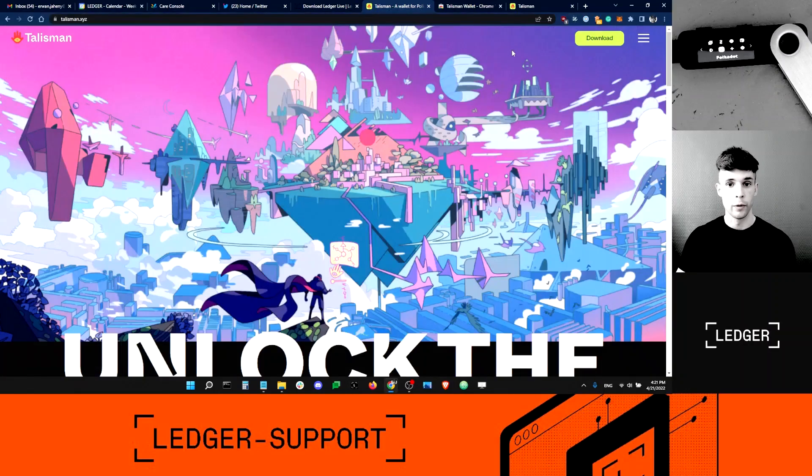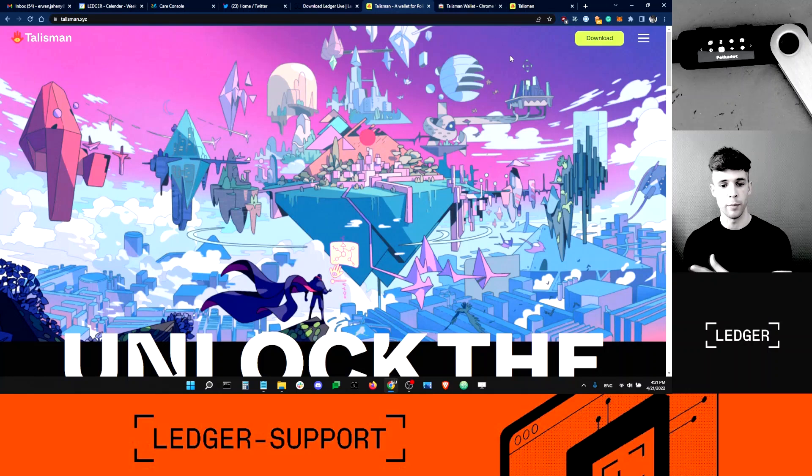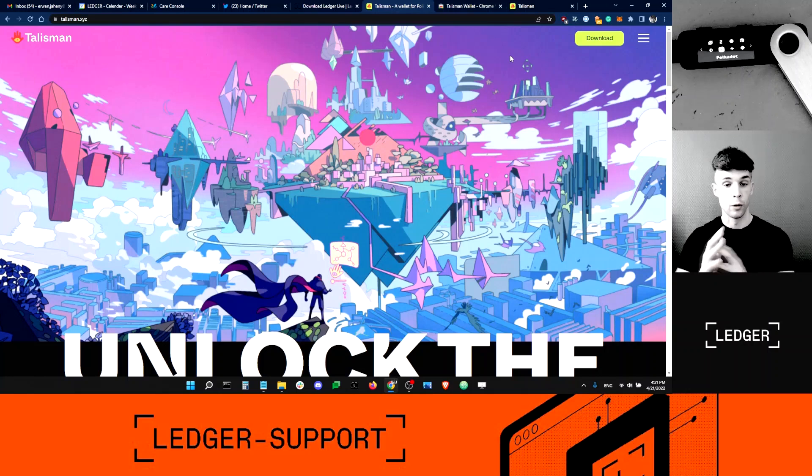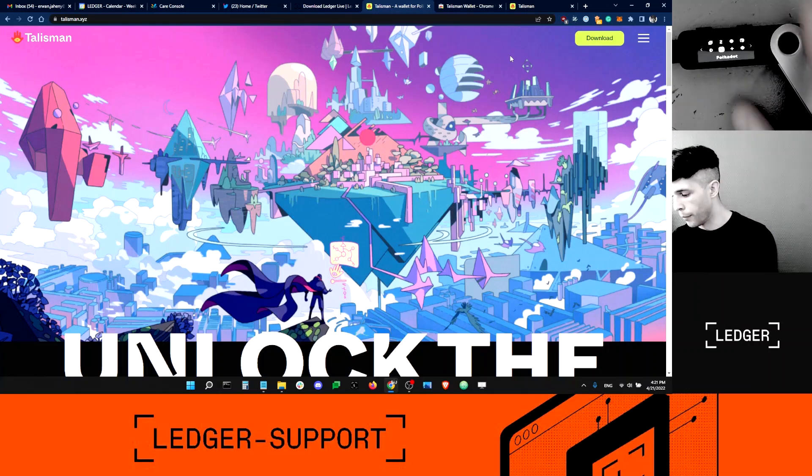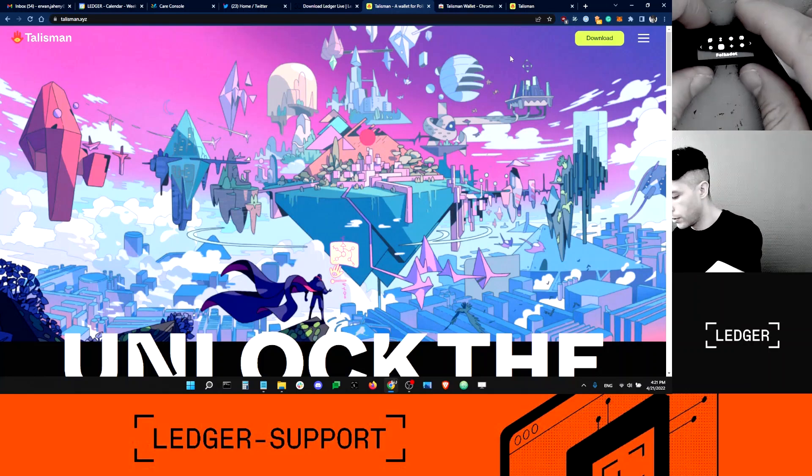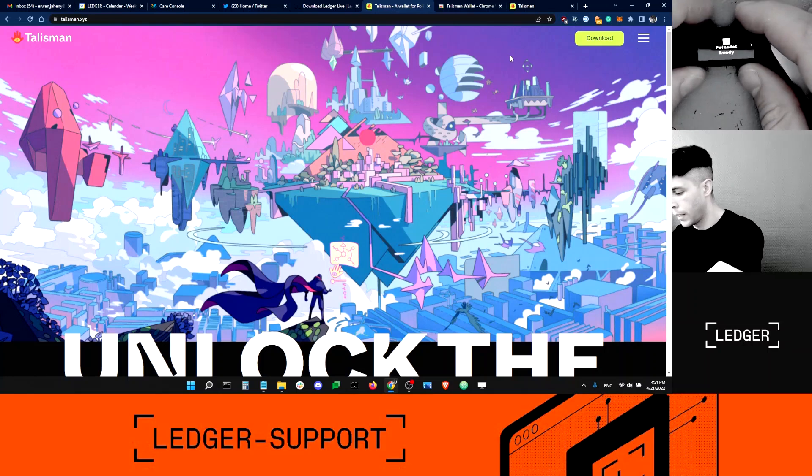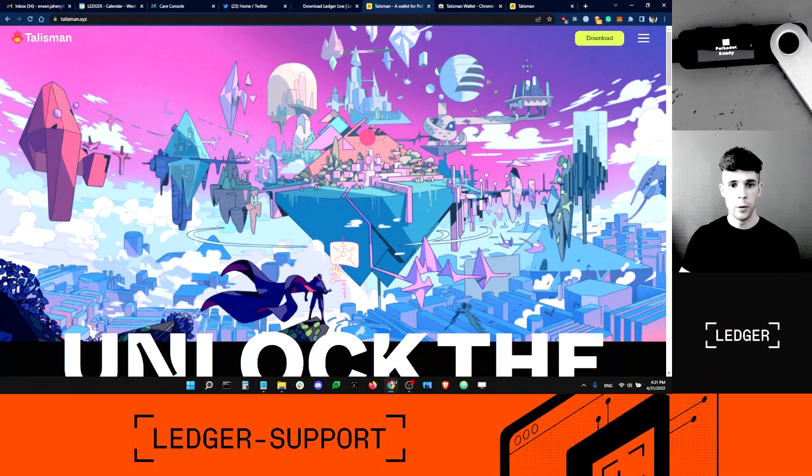Actually, I want to close it because when you use a third-party app, Ledger Live might interfere with them. So it's better to always close Ledger Live when using third-party extensions and apps. And here on my device, I'm going to open the Polkadot app, which will be very useful in a few minutes.